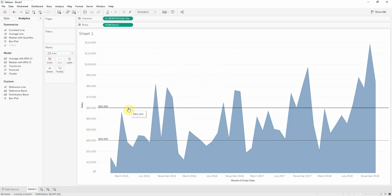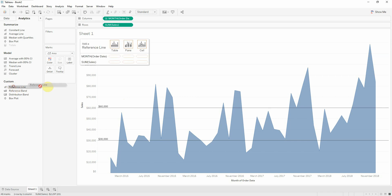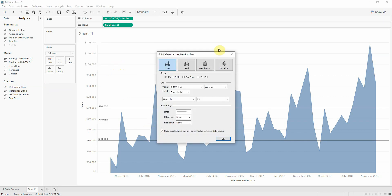So if we have a fixed target we can easily use a constant line. For the average, the reference line is more recommended. So let's say I will drag and drop a reference line on sales, and we can see that it is by default set on average.